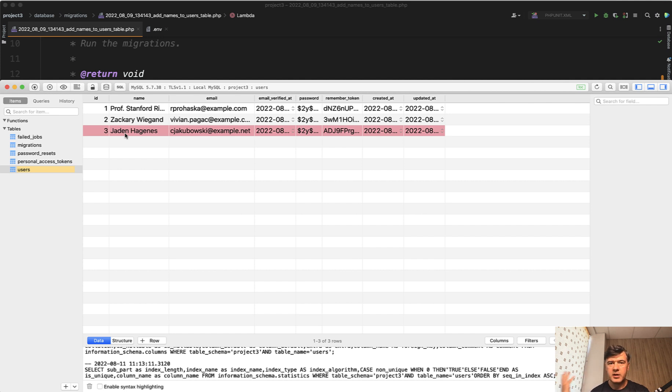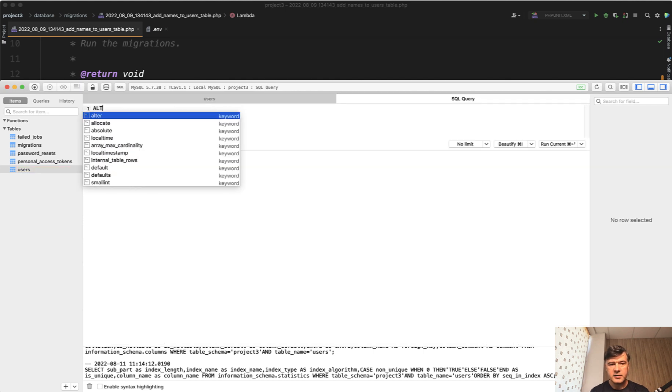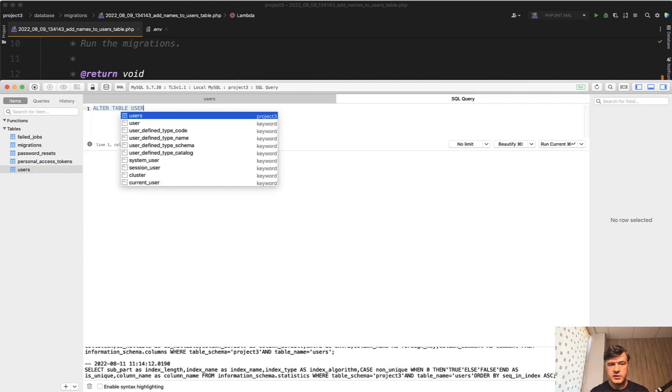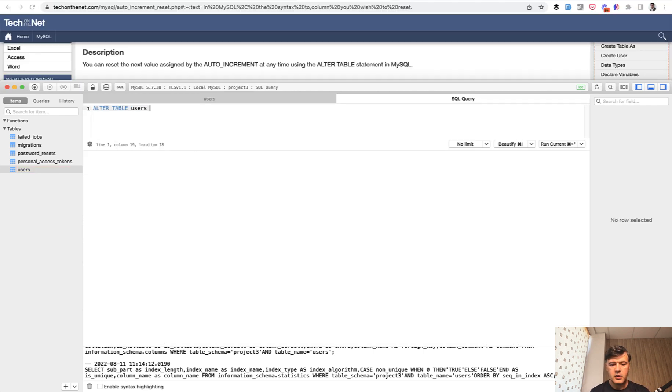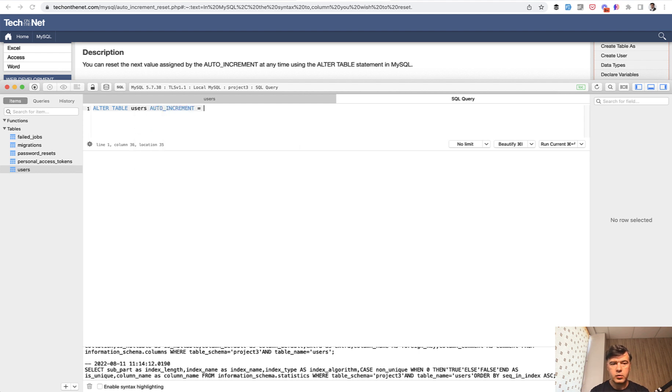But if you need to change that for whatever reason: ALTER TABLE users AUTO_INCREMENT equals 3.